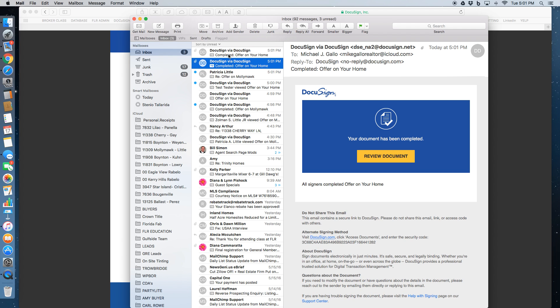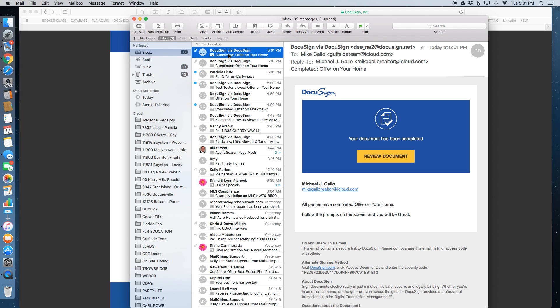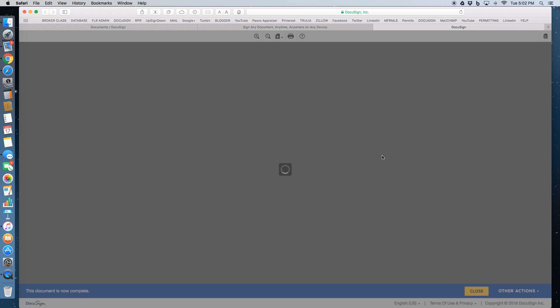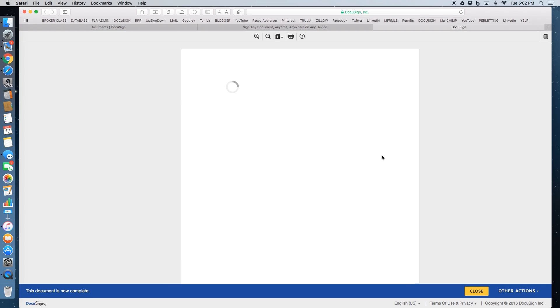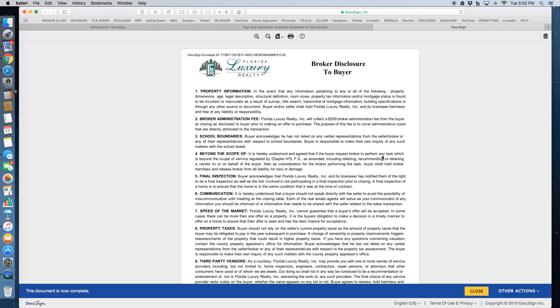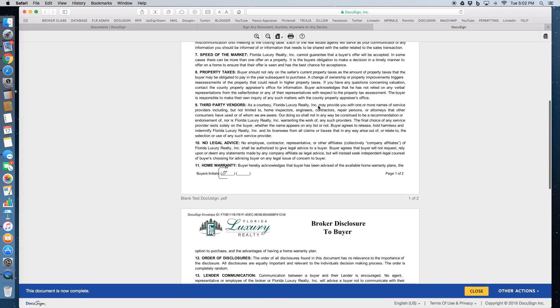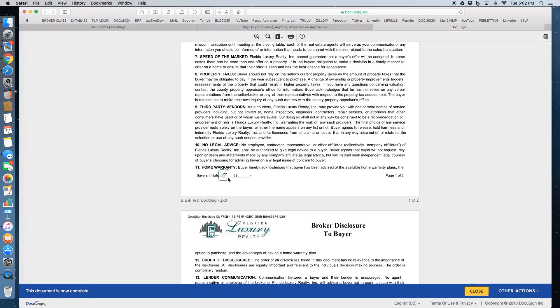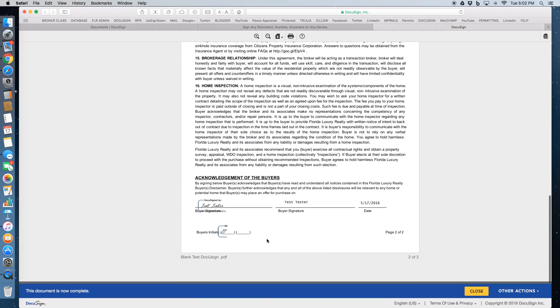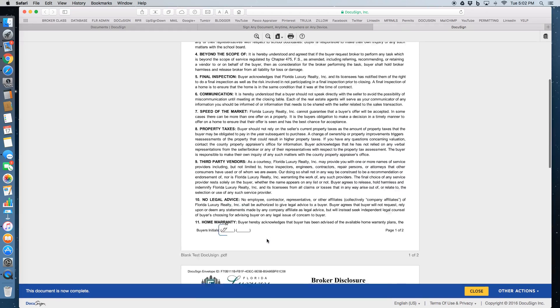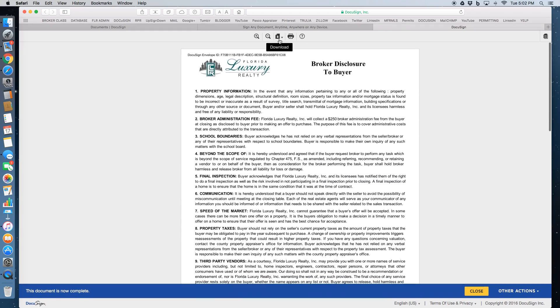I'm going to click on to open it. There's a document with the electronic signatures already in there. Up at the top, you've got the option to download it or print it.